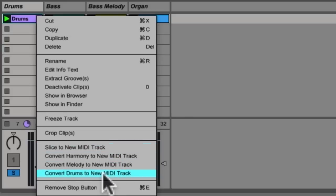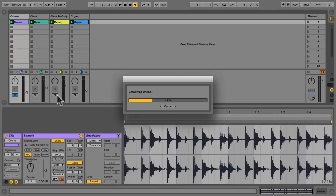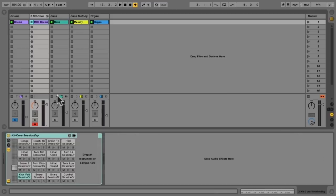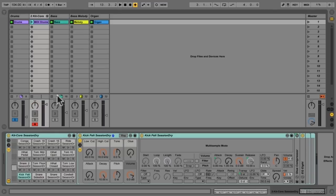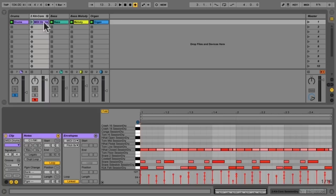We'll start with convert drums to new MIDI track and when I do this Ableton Live is analyzing the clip and finding all the transients and then assigning a drum sound to each one of those transients. And it's only going to look for kick, snare and hat because as we've noted that really is the foundation of a drum groove and it's going to take every transient and apply a kick, snare or hat MIDI note to that transient.